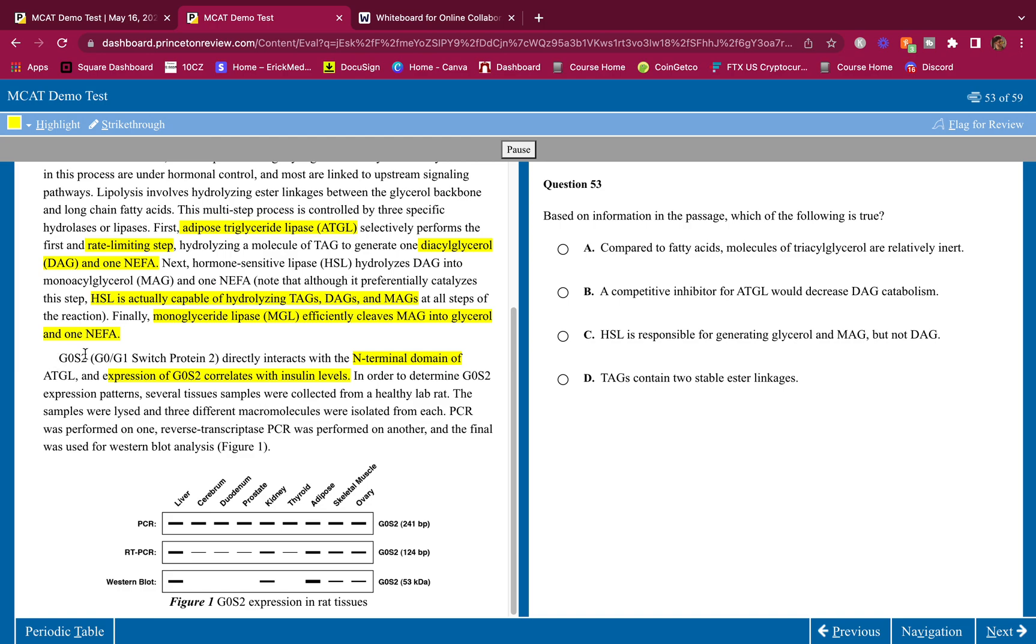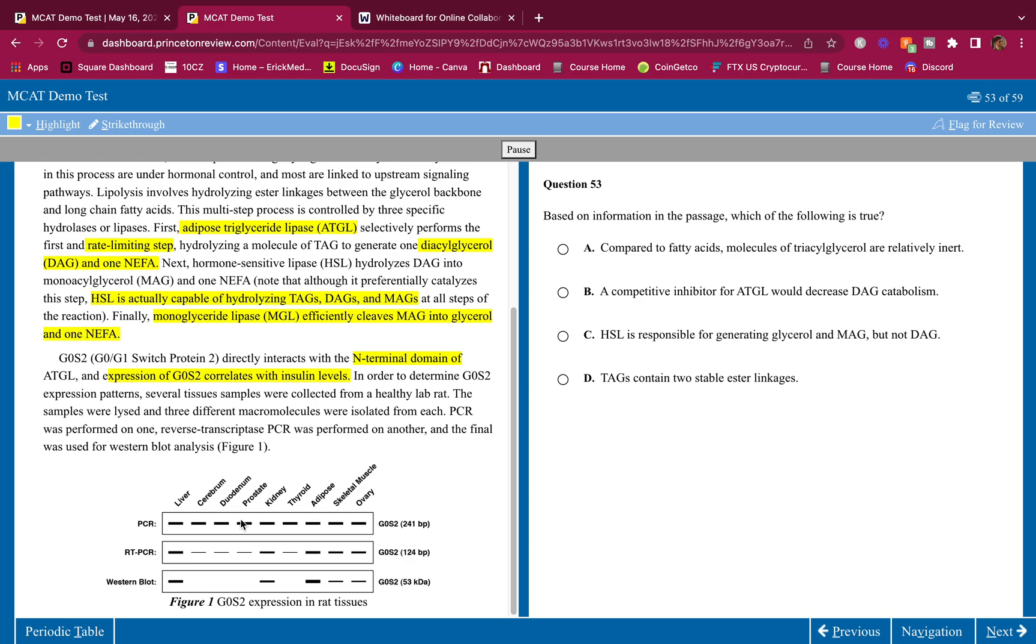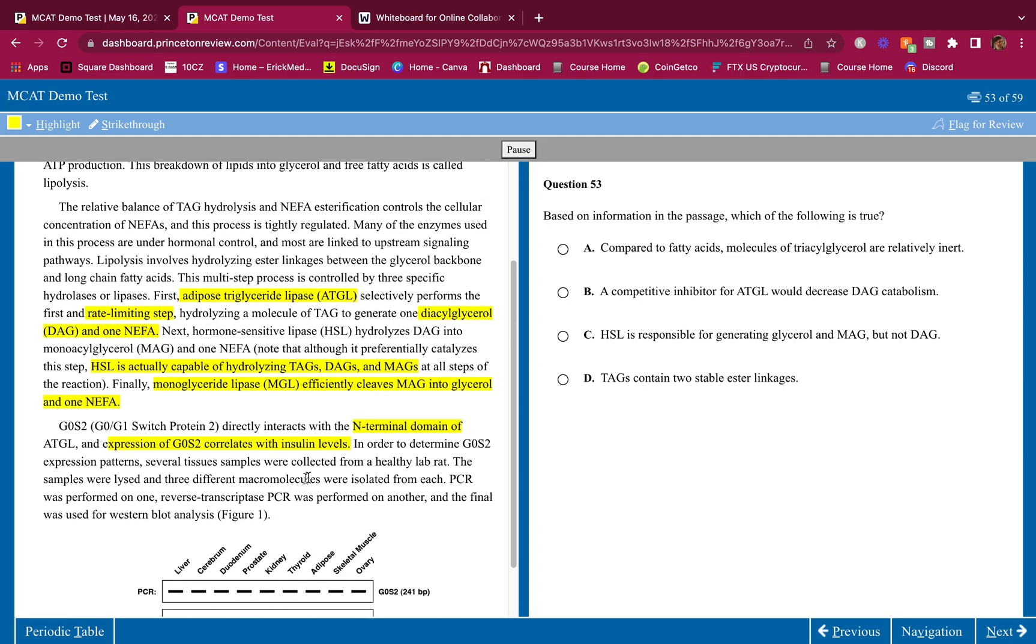Expression of GOS2 correlates with insulin levels. I didn't know that, I'm highlighting that, that's important. In order to determine GOS2 expression patterns, several tissue samples were collected from a healthy lab rat. The samples were lysed and three different macromolecules were isolated from each. PCR was performed on one, reverse transcriptase PCR was performed on another, and the final was used for western blot analysis. We don't look at the figure, we only look at the figure when the question asks for it.